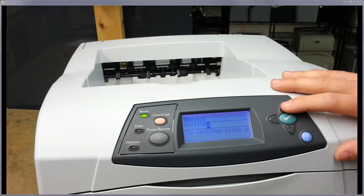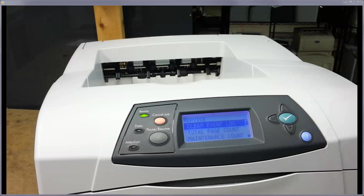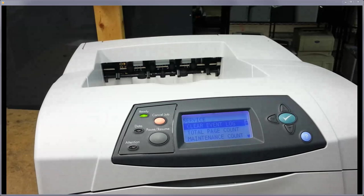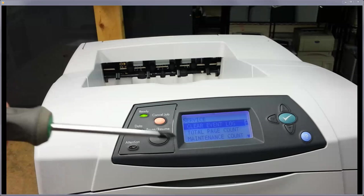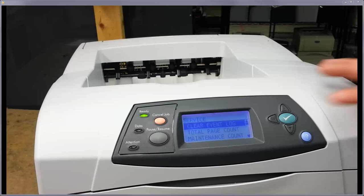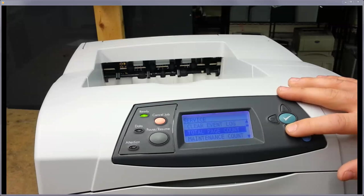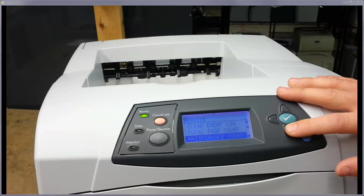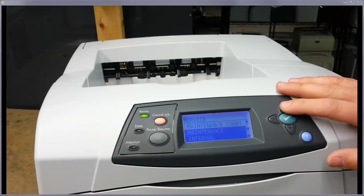So once you get to the end with the last number, it's going to ask you to continue, and now you're in the service menu. So scroll down to the maintenance count and maintenance interval there.